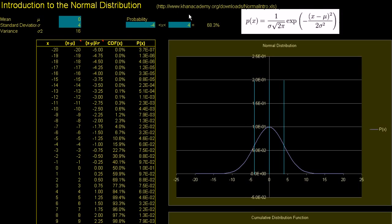This spreadsheet is downloadable at www.khanacademy.org/downloads, and if you just type that part in, you'll see everything that's downloadable. Then download slash normal intro dot xls, and then you'll get this spreadsheet right here.